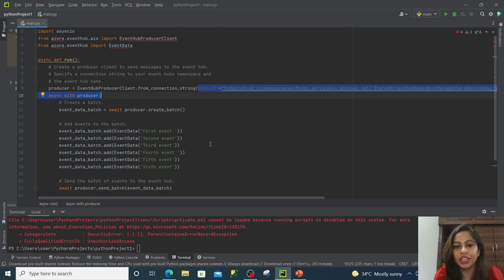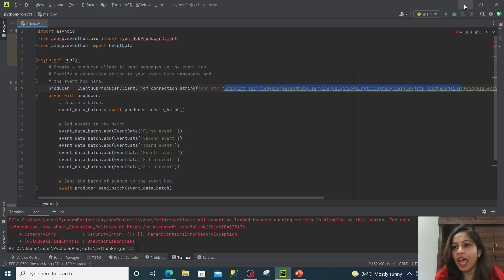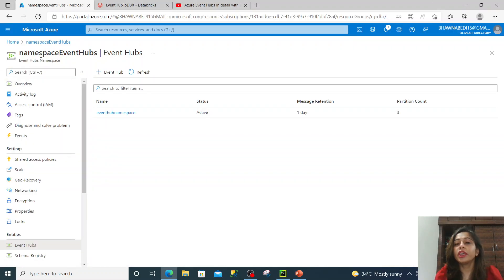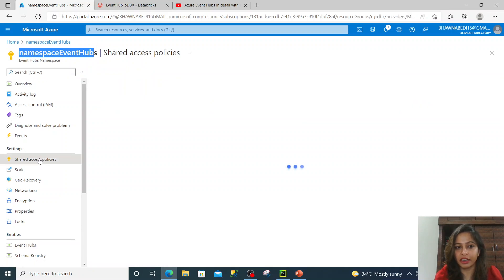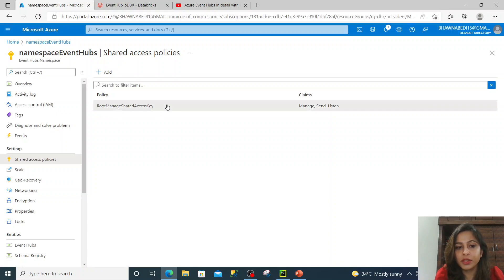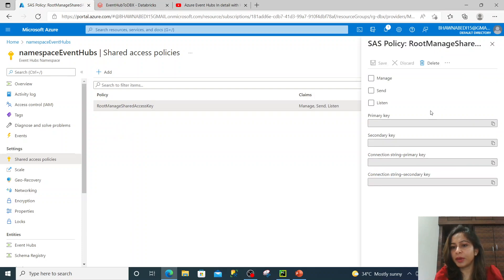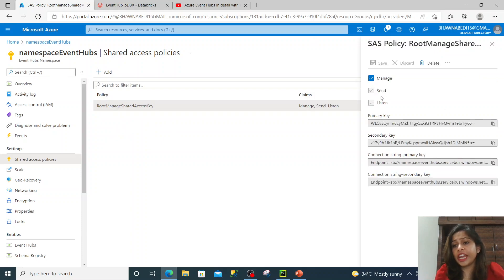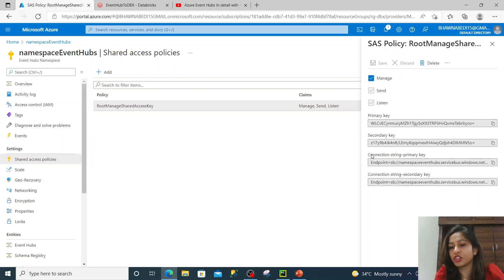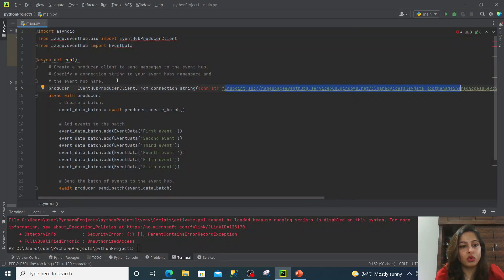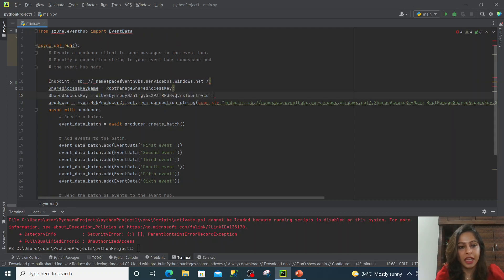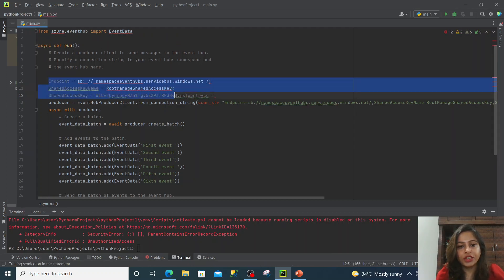I have talked about connection strings in my previous Event Hub video as well. Now, where did I get this connection string from? I got it from my Event Hub. Let me show you — I have this namespace, and if I go to Shared Access Policies and click on this key symbol, I have this policy. This is created by default, but you can create your own with any name. If I click on it, you can see the manage, send, and listen permissions that this key holds. And here there's a connection string. This connection string is similar to your username and password to connect to Event Hub. Let me copy it.